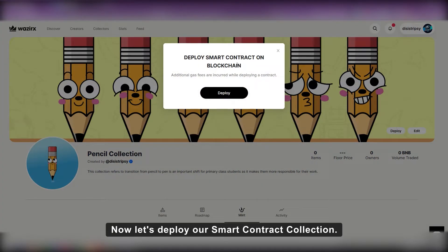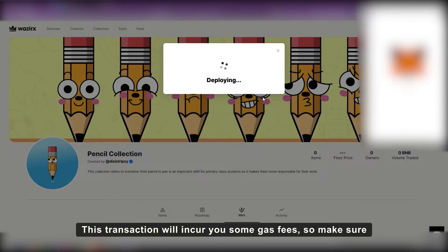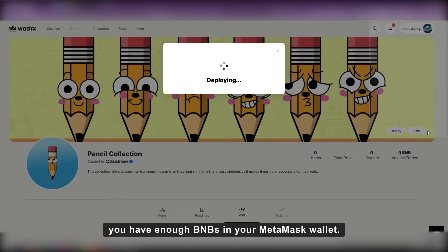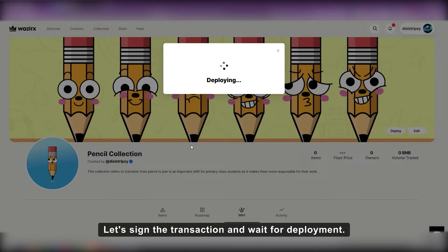Now let's deploy our smart contract collection. This transaction will incur you some gas fees. So make sure you have enough BNBs in your MetaMask wallet. Let's sign the transaction and wait for deployment.